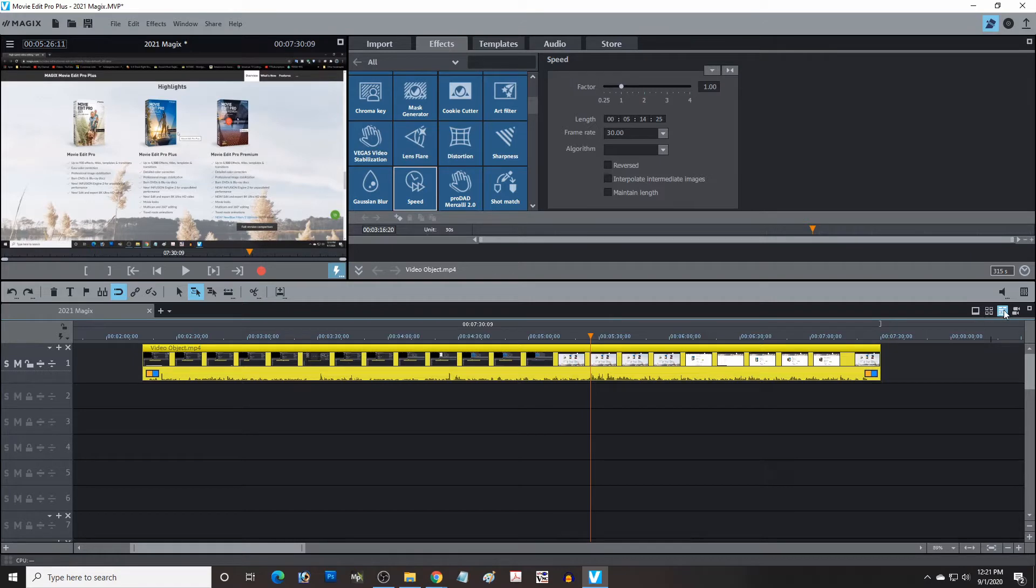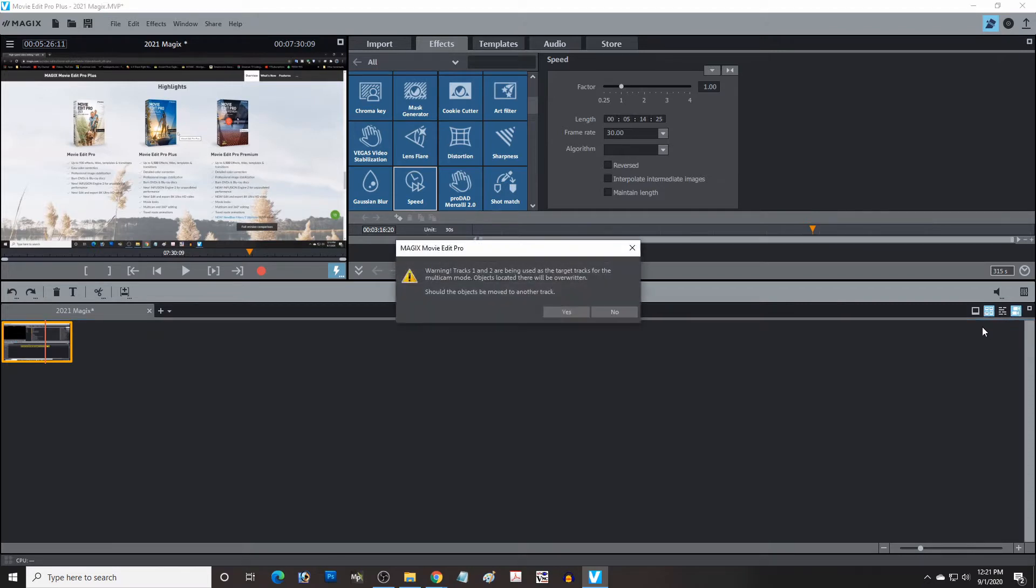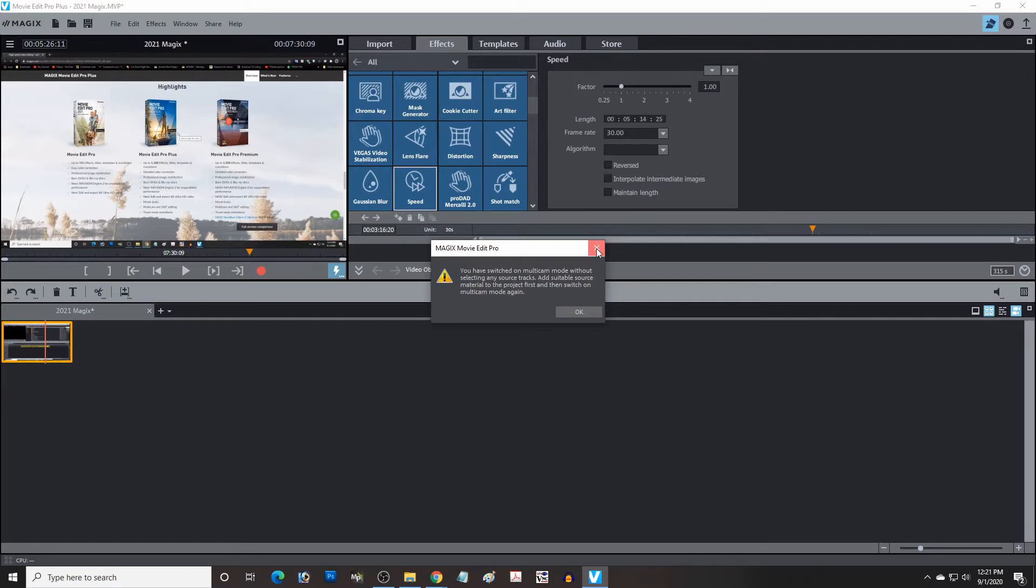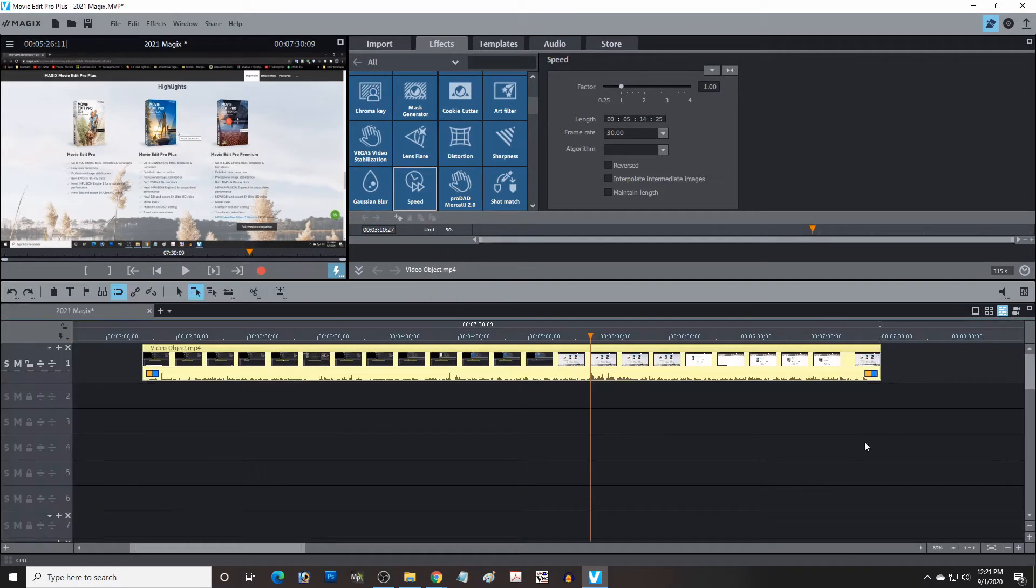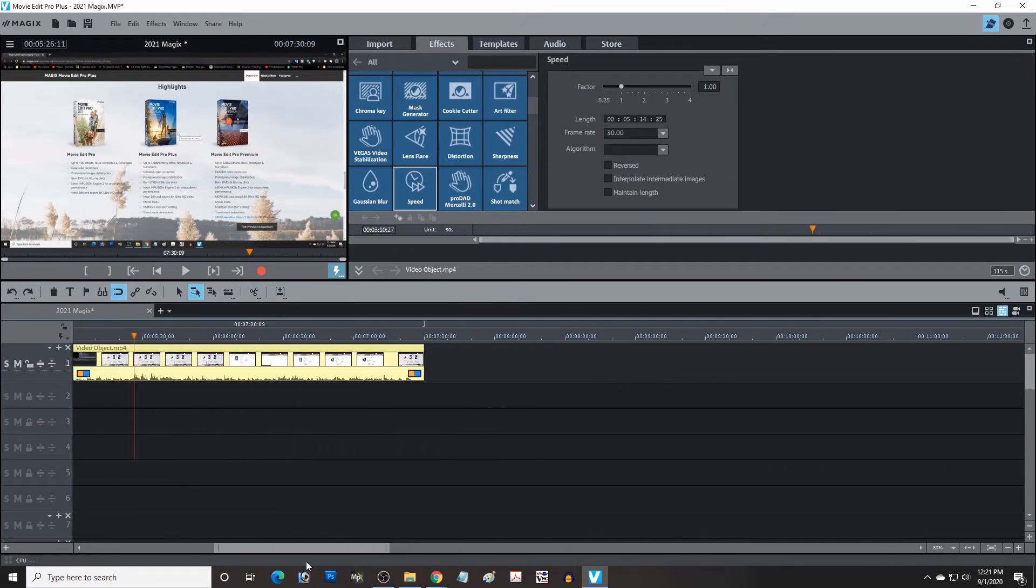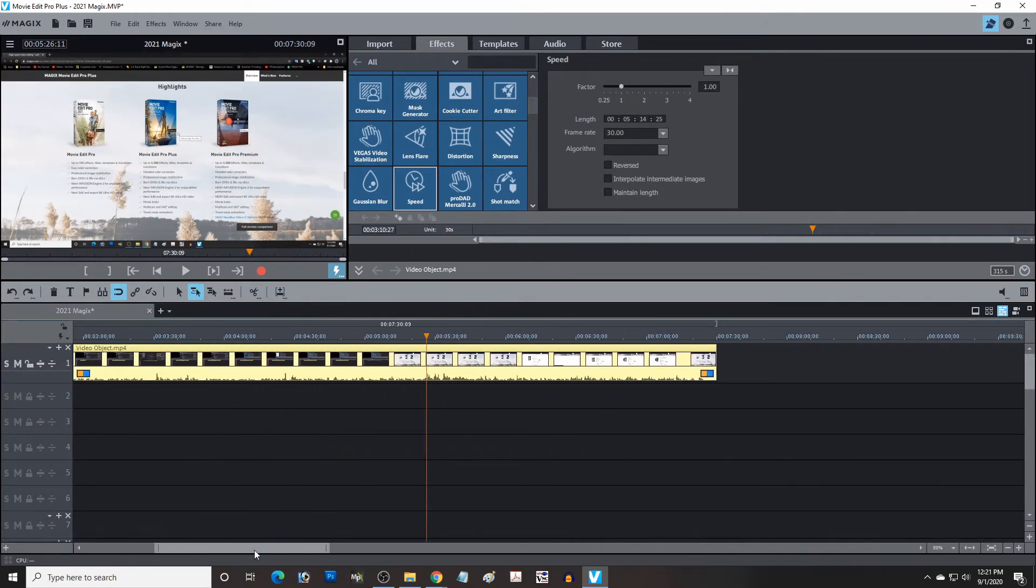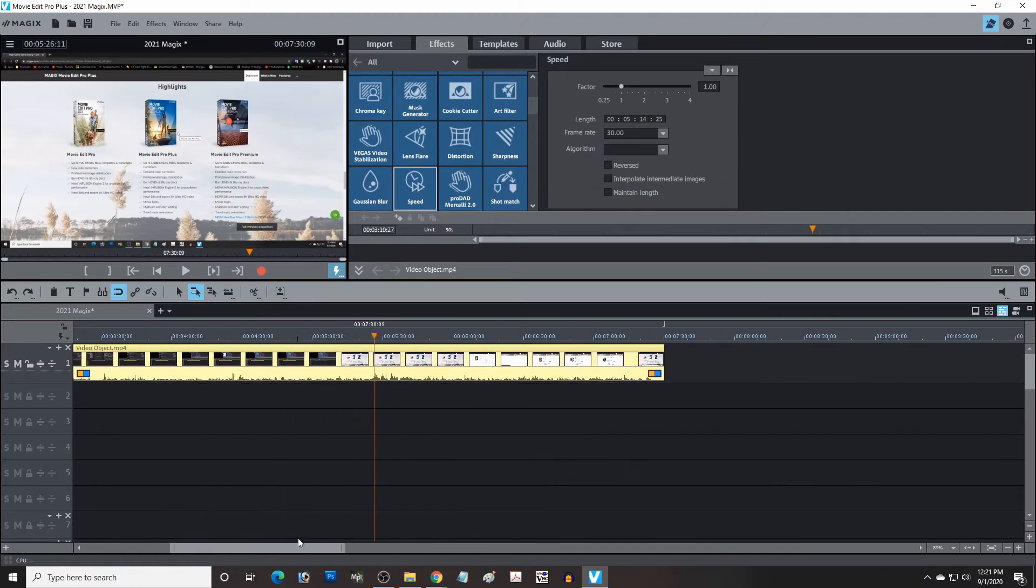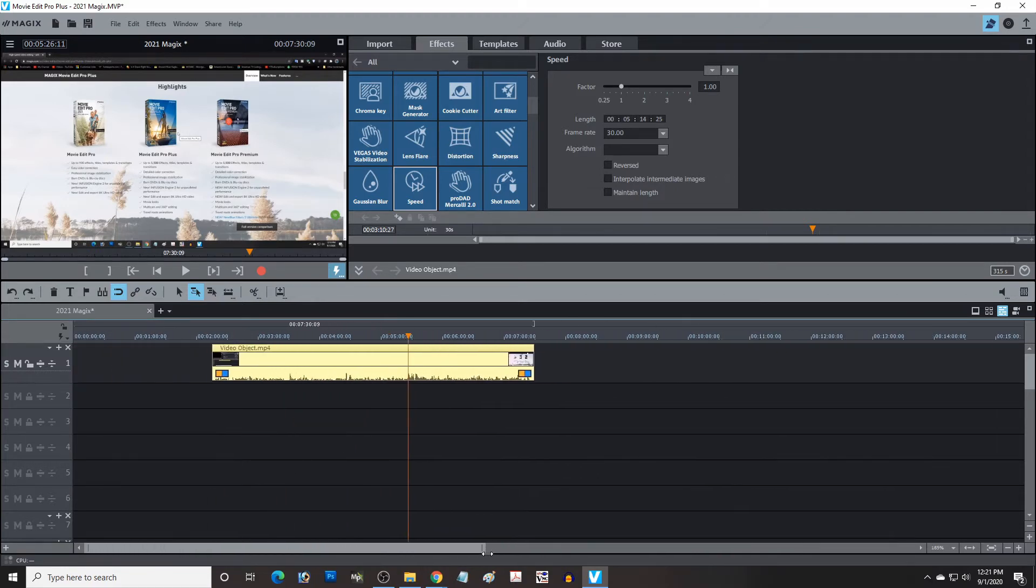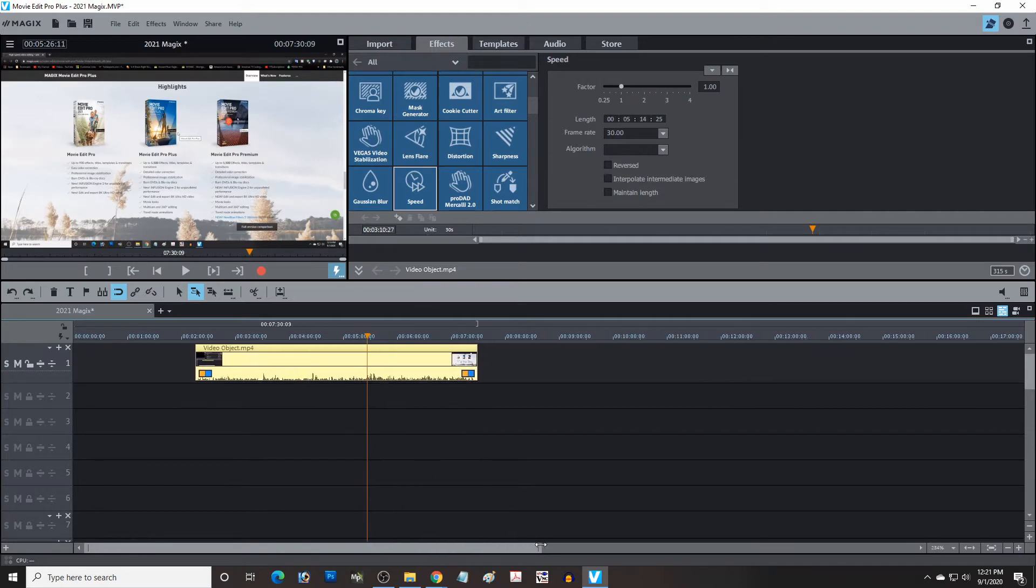So I'm in timeline mode now. You can also have a storyboard mode, multicam. I'm not going to go in it right now, but it's all there. And one thing I like about the timeline mode now is they've made this slider down here quite a bit bigger, much easier to use. I used to have trouble grabbing the edges, but now that's not a problem.